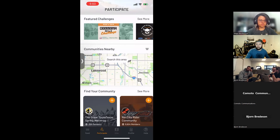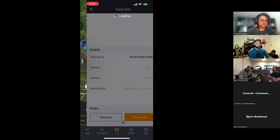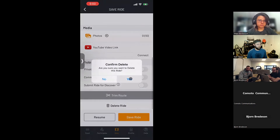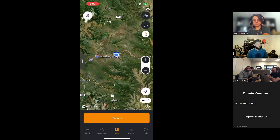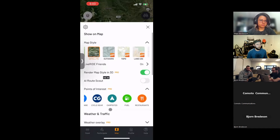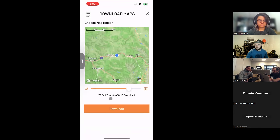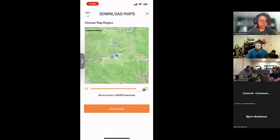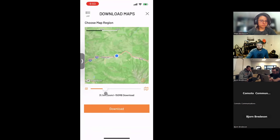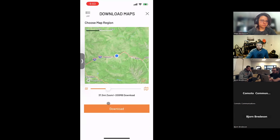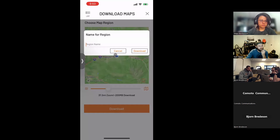To download a map for offline use: go to Map Settings, scroll to the bottom, and click 'Add Offline Map Region.' The download covers the chunk shown on screen — you can adjust the zoom level with the slider. For granular detail in a smaller area, zoom further in. When ready, hit Download and enter a map name — that section will be saved locally.